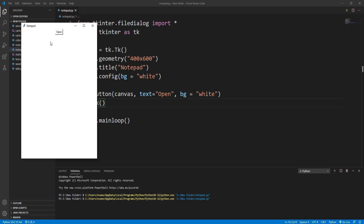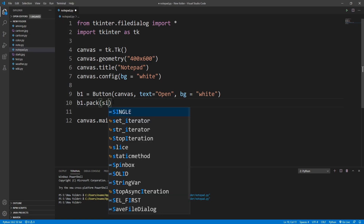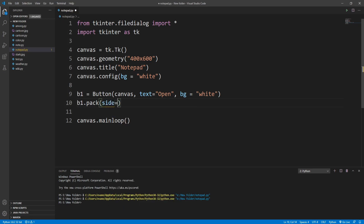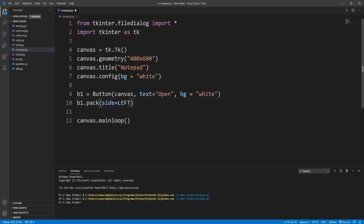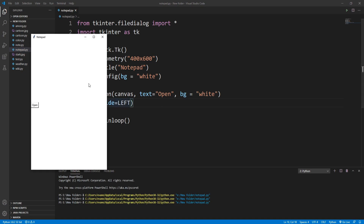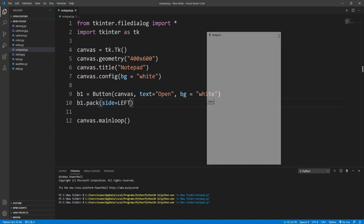Let's pack this button with b1.pack(). As you can see it's on the top center, so I want to move it to the left — I'll write side=LEFT. Now it's moved to the side but I want the button at the top-left corner, and I also want to add a second button right next to it.